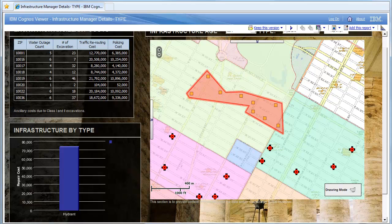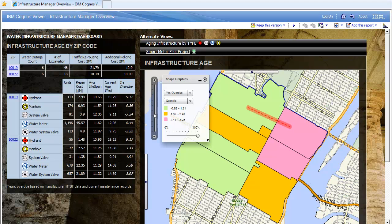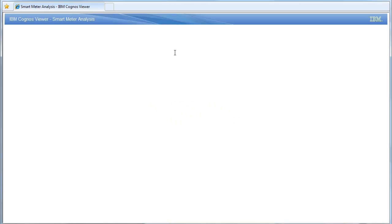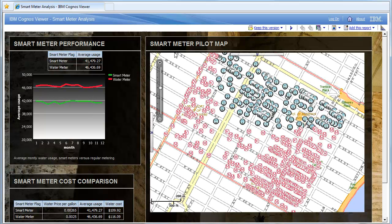Going back to my main report, I have access to my smart meter water pilot project, which launches another report showing smart meters versus non-smart meters in a specific area where we've implemented a pilot project. There's a chart and a table showing average usage. Consumption for people using smart water meters is down, even though the price is slightly higher — so on average, constituents are actually saving money.